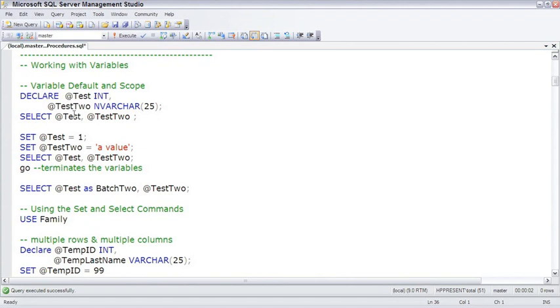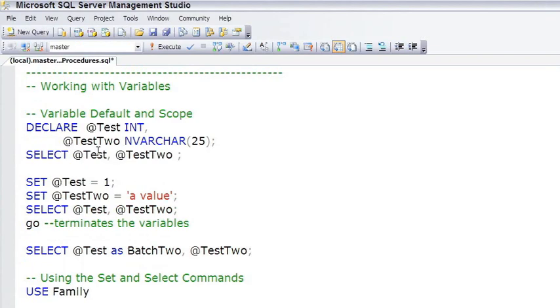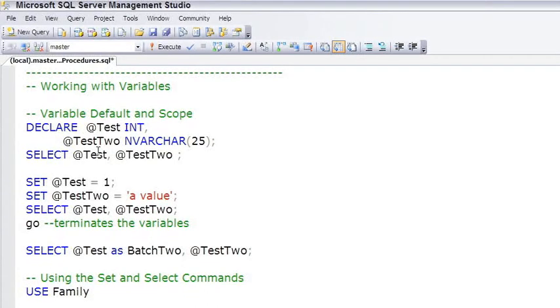All the data types that are available when creating tables are available here when declaring variables. In this case, we have two variables called test and test2. The first one's an integer. The second one is a variable character length. The n in front of it means it's unicode, so we call this an nvarchar variable.